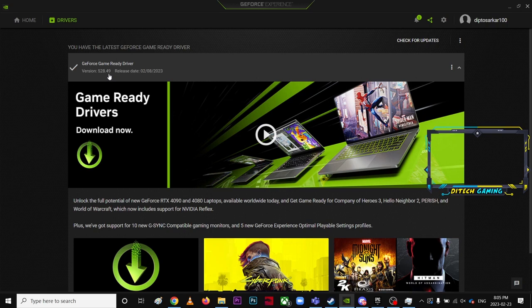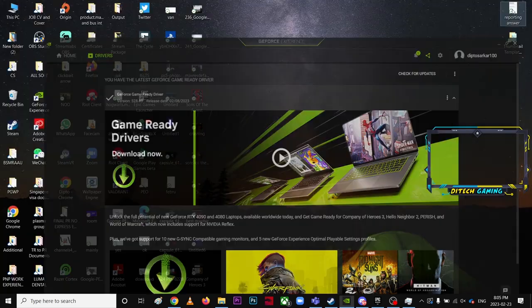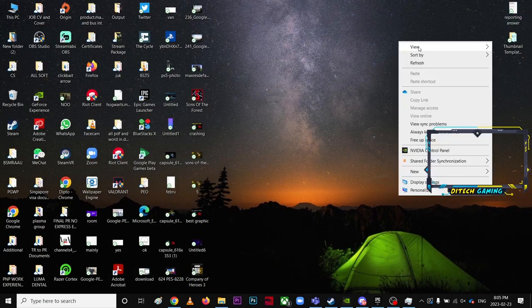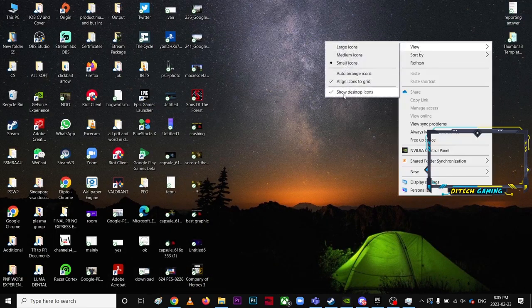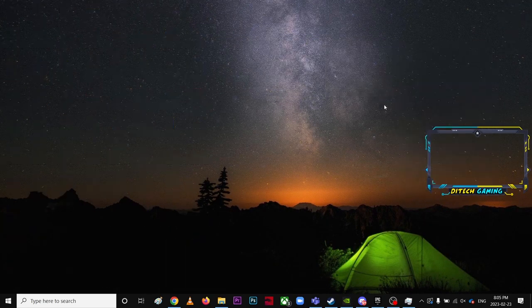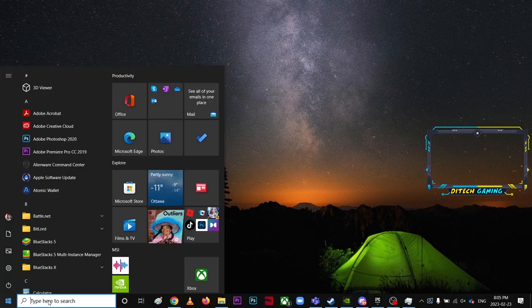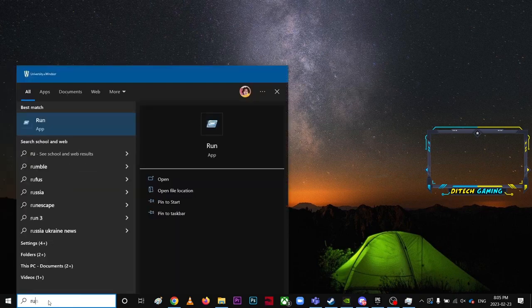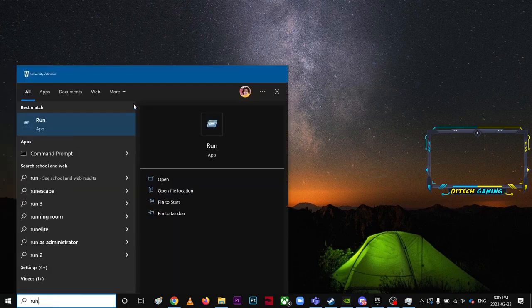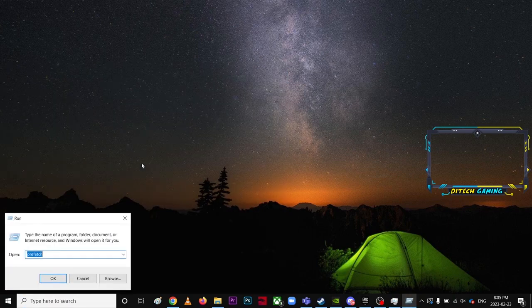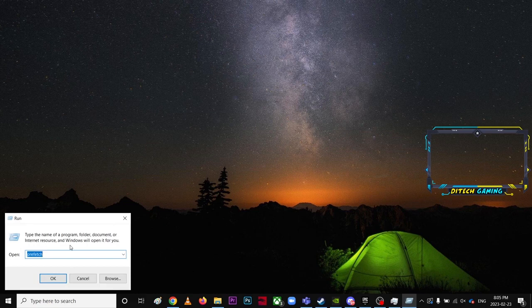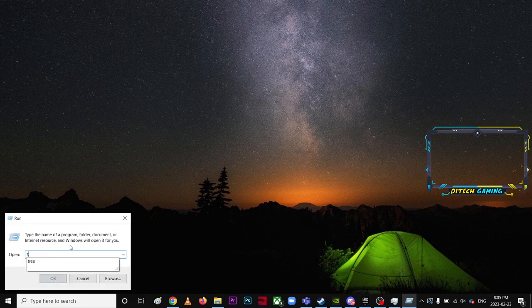My version is 528.49. Make sure it's up to date. Same goes for AMD, whatever software you have, make sure that's up to date. Last but not least, you're going to go to Run.